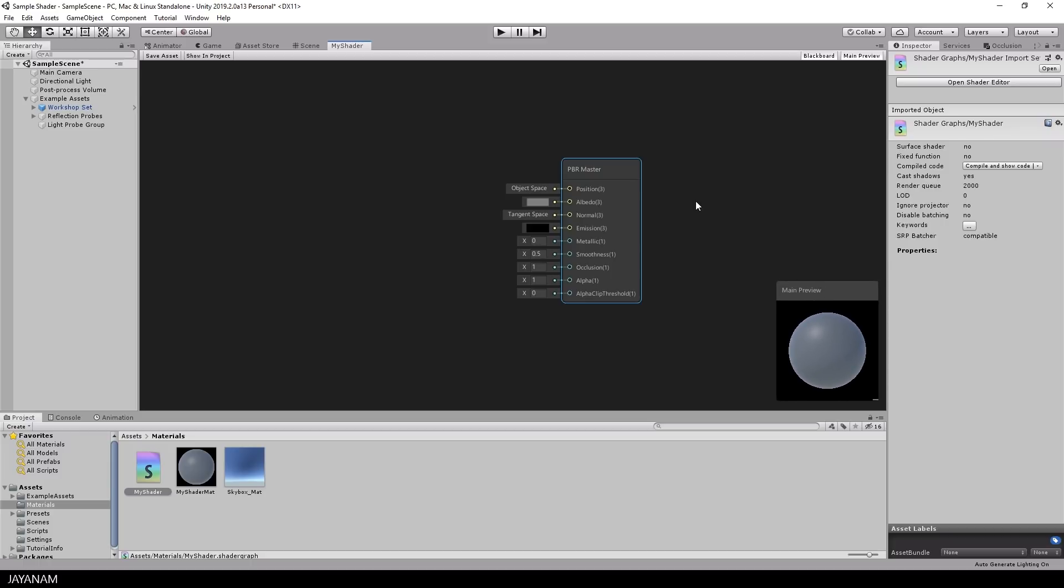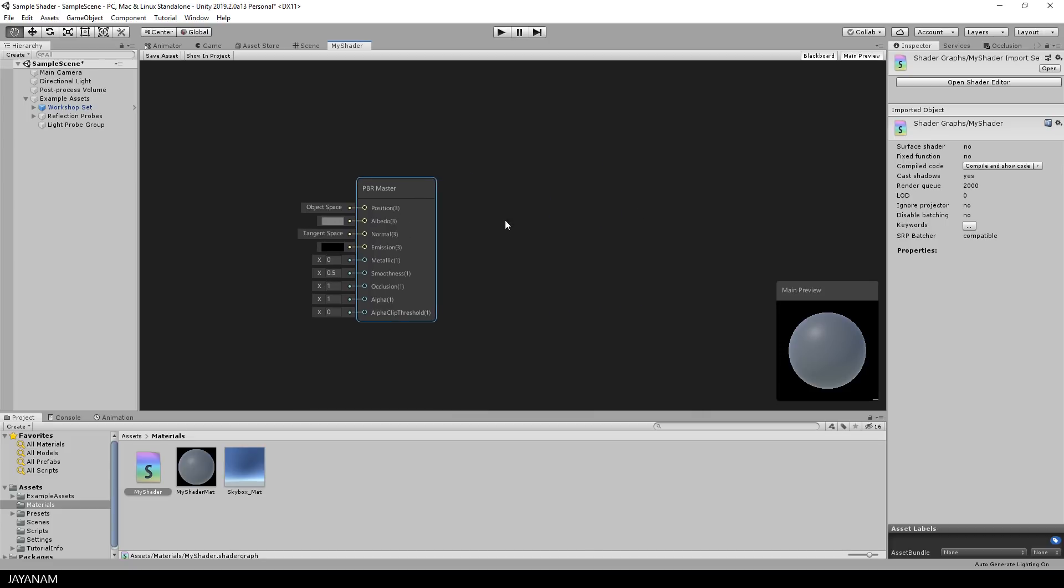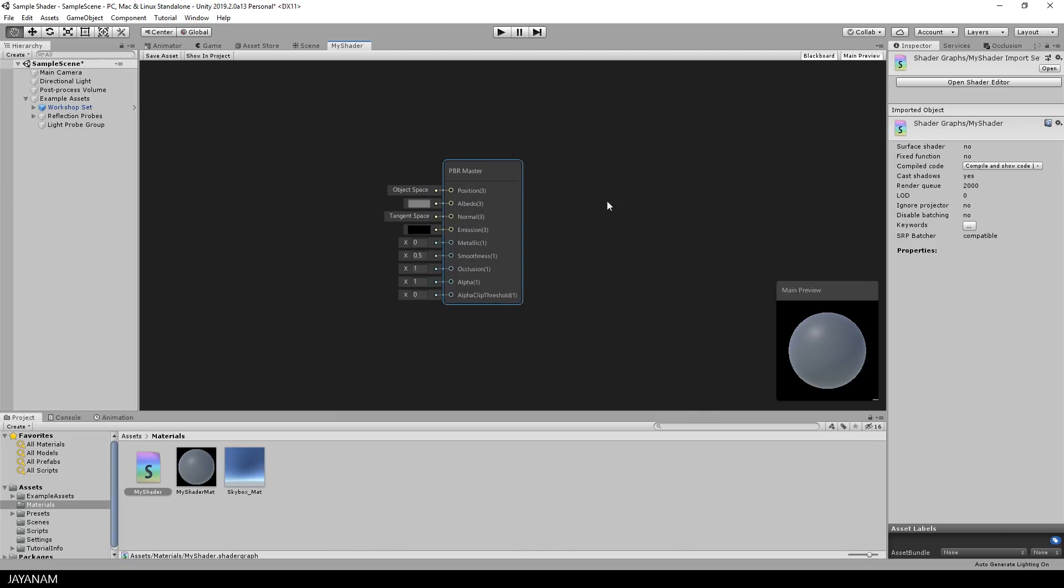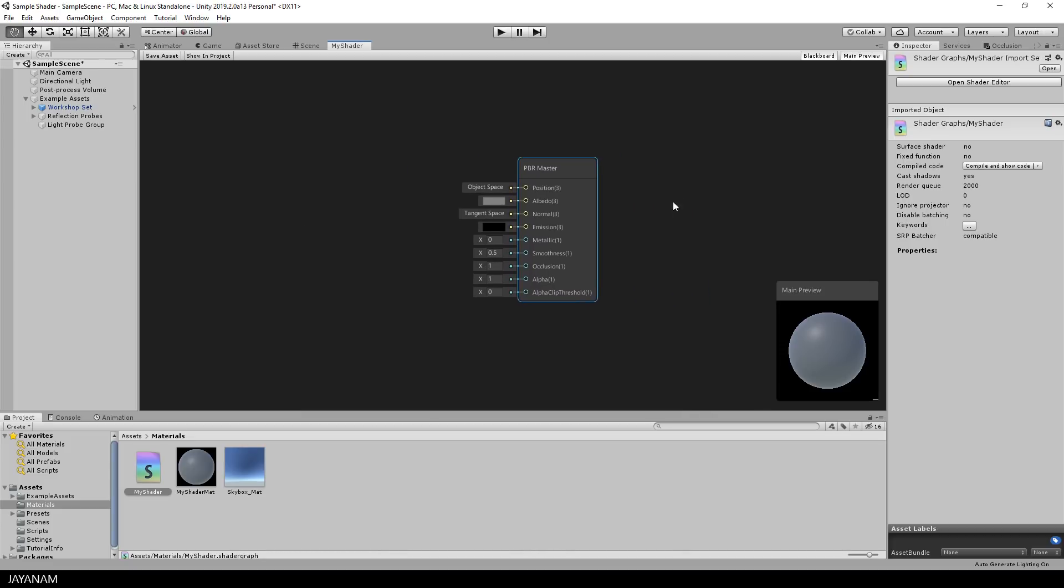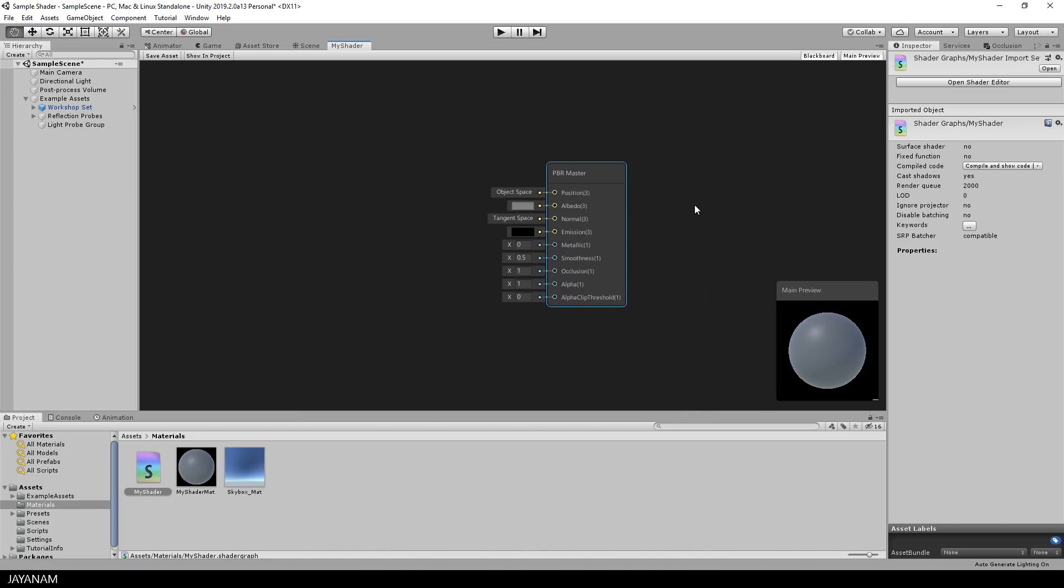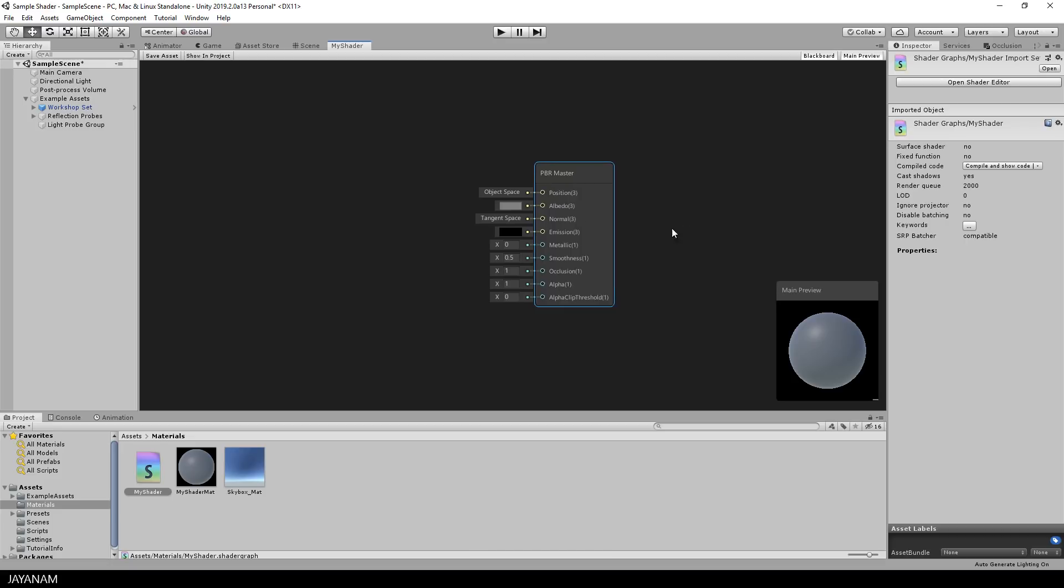The view can be panned when you hold the alt key pressed and then you drag the view with the left mouse button pressed, or you drag it with the middle mouse button pressed.